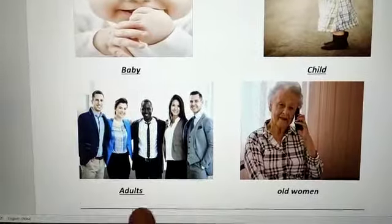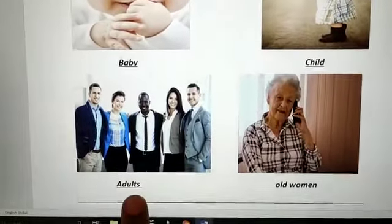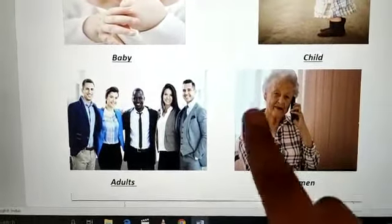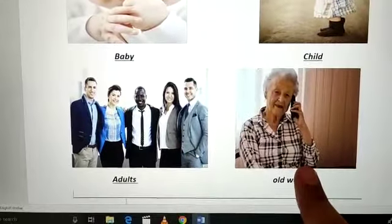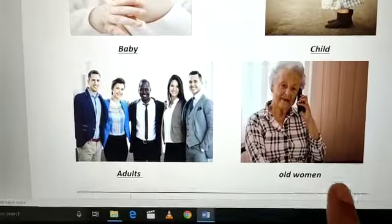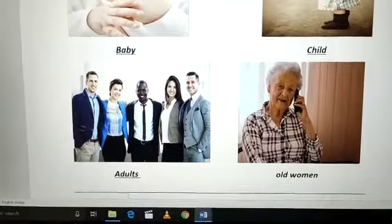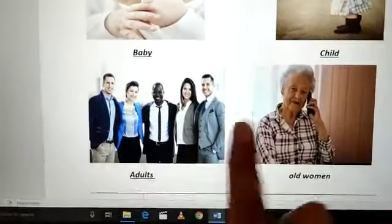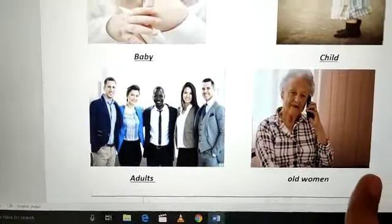Then tisari picture paste ki hai adults ki. Adults ki picture paste ki hai, neche likhha hai adults. Number four, ek old woman ki photo lagai hai aur neche likhha hai old woman. Like this I have shown all examples: baby, child, adult and old woman.